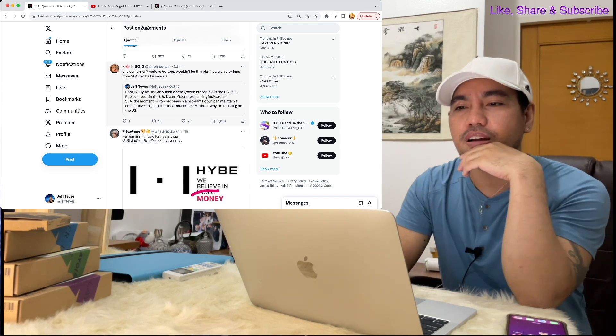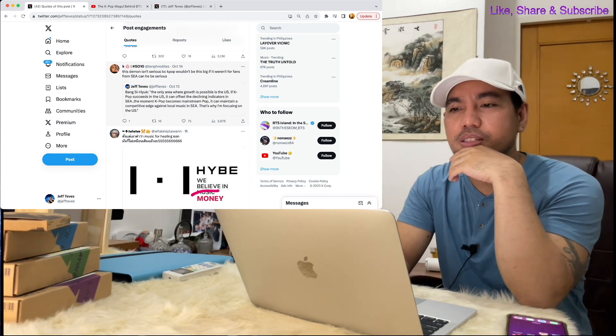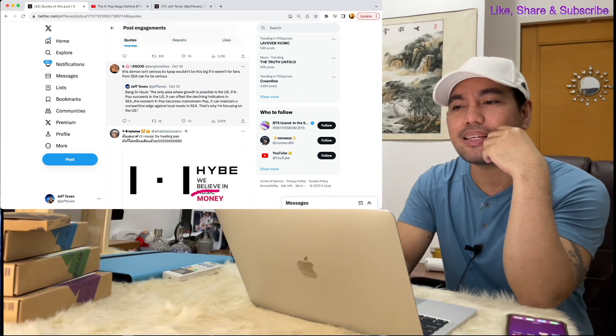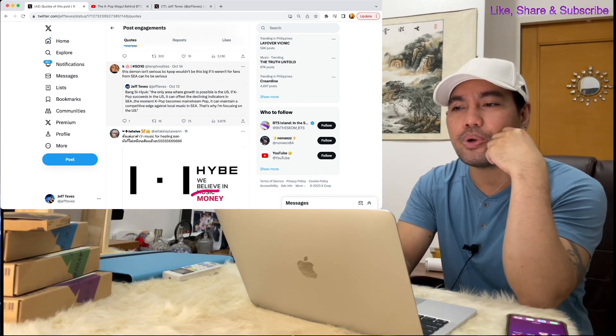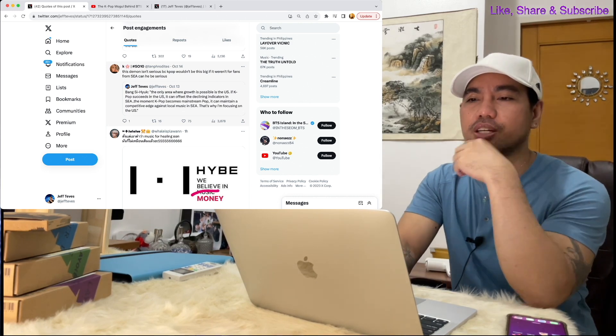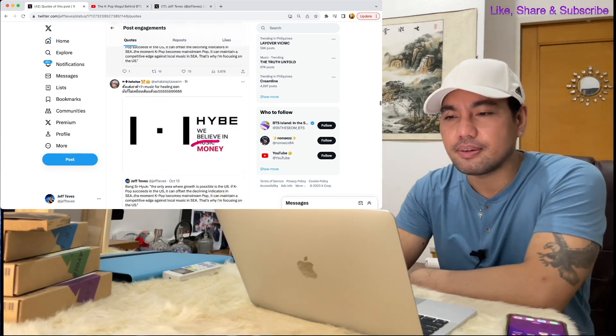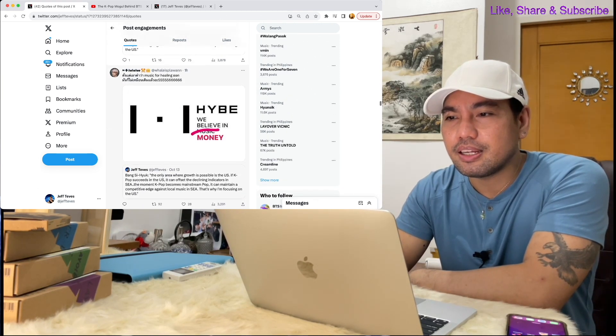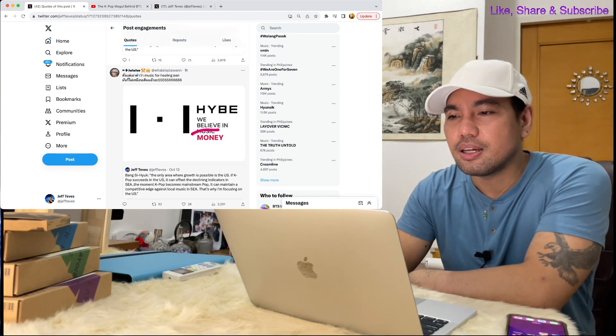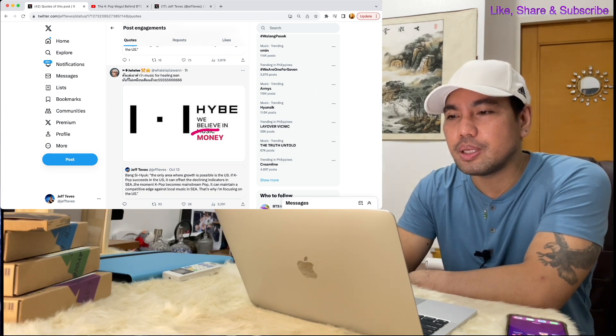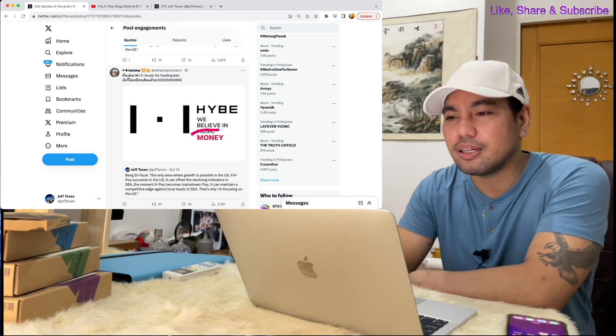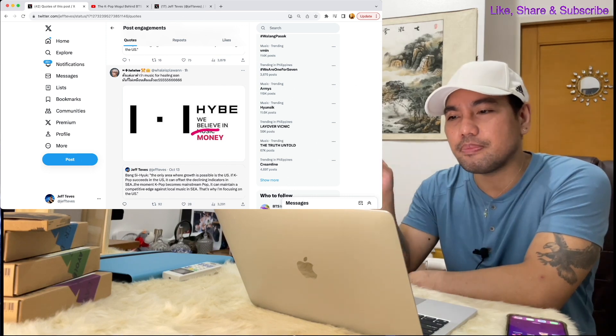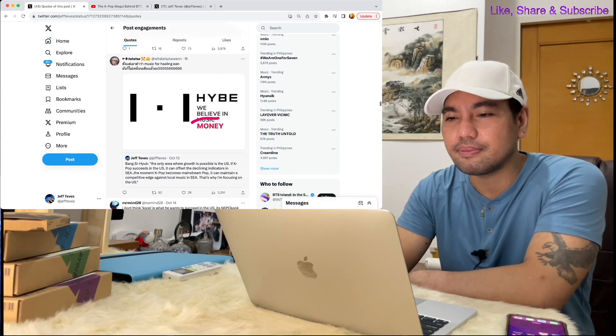Here's another comment: This isn't serious because K-pop wouldn't be this big if it weren't for fans from Southeast Asia. Can he be serious? And here's another one: Changing HYBE's motto, we believe in music? Nah, we believe in money.